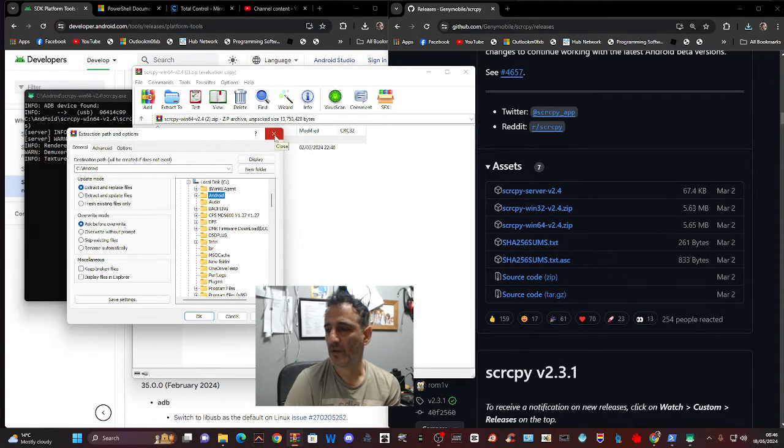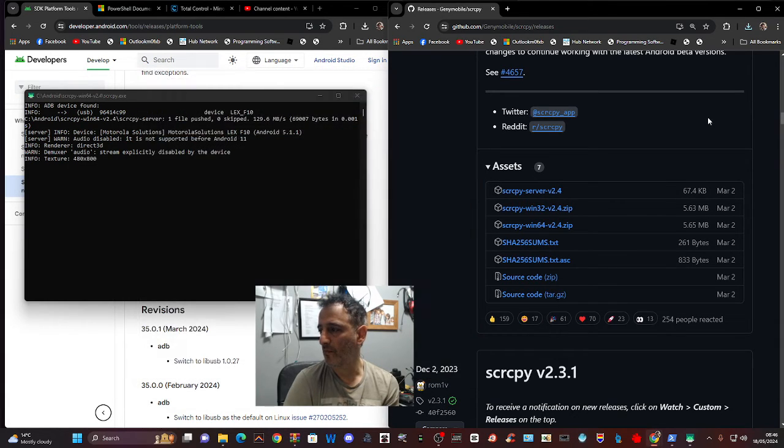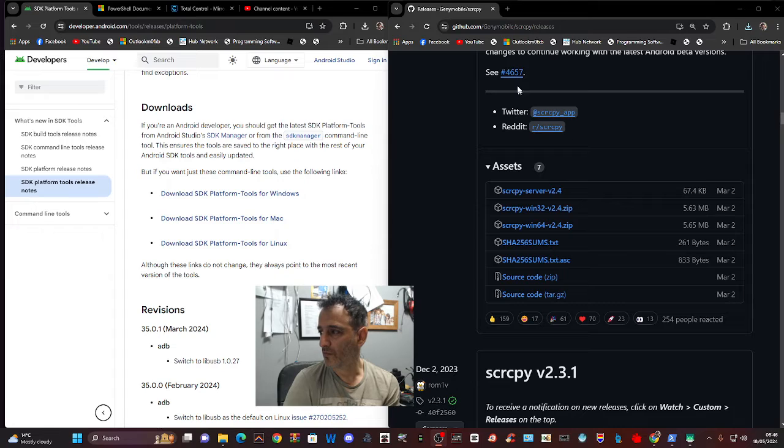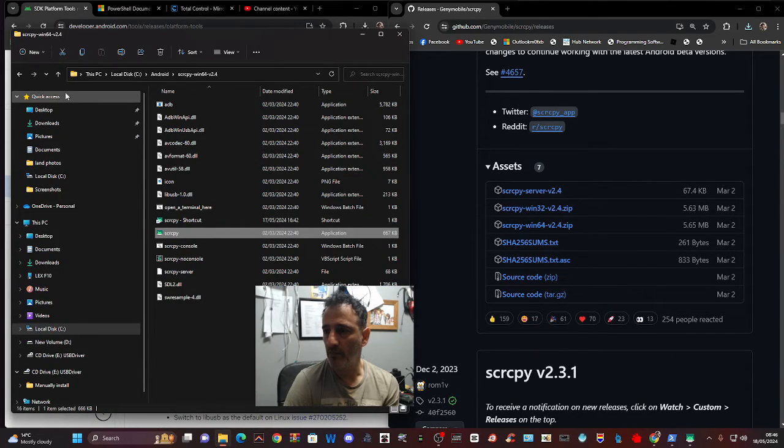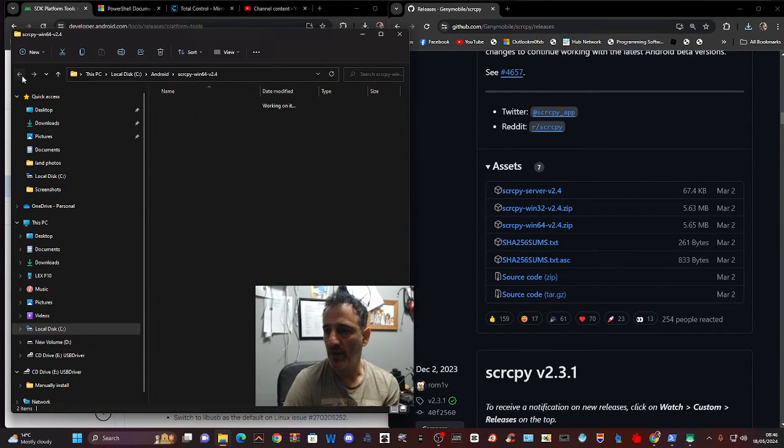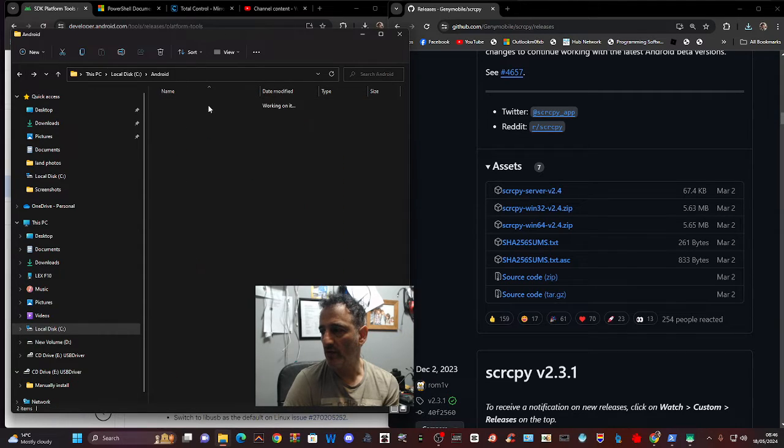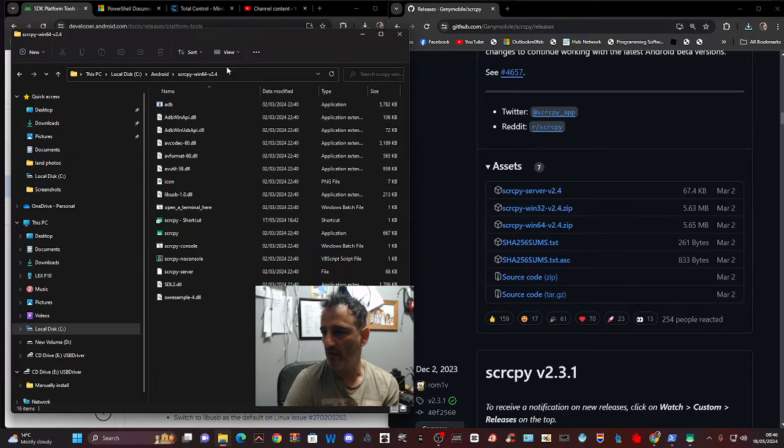We close this down, go to File, let's go back one. So there you are, Android, double-click, and they're both there. And if you double-click here...